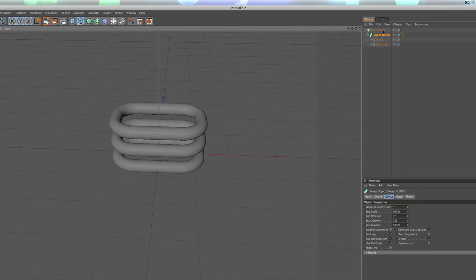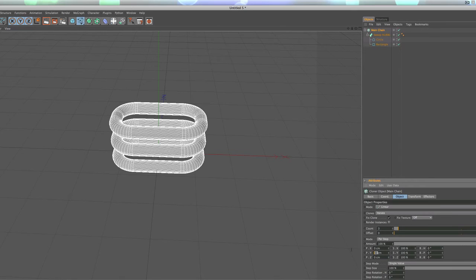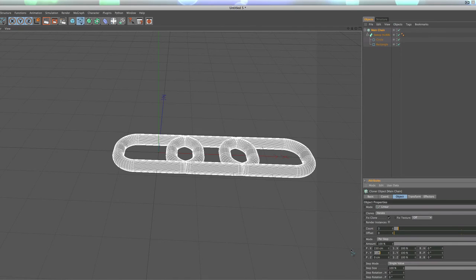So we're going to go into our cloner, and where it says in the Y, we're going to make that 0, and we're going to go up to the X position, and we're going to do maybe 150. Kind of looks okay, we'll start with there.